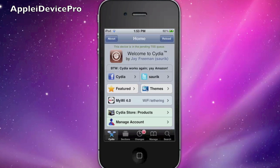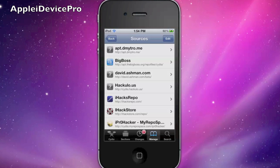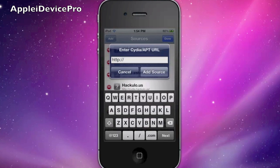Hey guys, Apply Device Pro here, and I'm going to show you how to get SB Rotator for free. First, open Cydia — I already have it open to save some time. Then go to Manage, Edit, or Sources. I'm already in Sources.